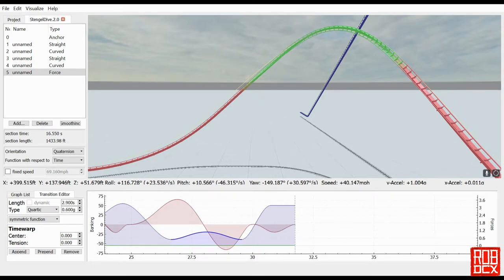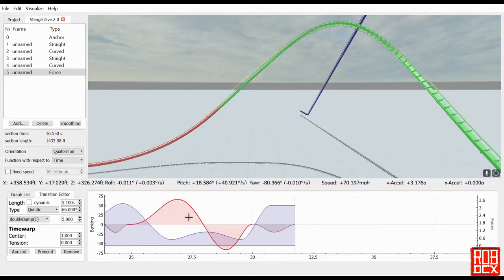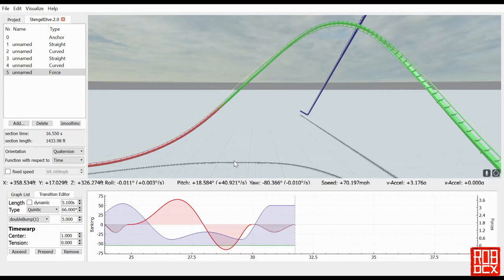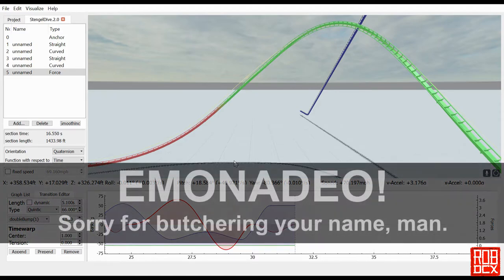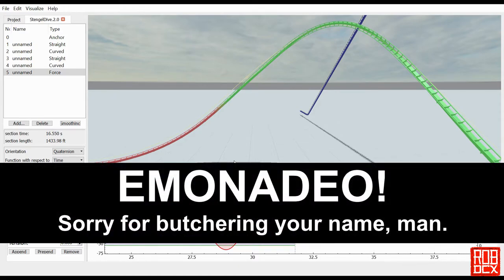For the overbank, what we have here is a quintic function, quintic double bump function. I want to give a shout out to Iman Nadio—I can never say this dude's name when I'm recording. I want to give a shout out to him because a few months ago I was in a forum and I asked someone if they had ever done a stengel dive, and he showed a real quick graph of what he did.